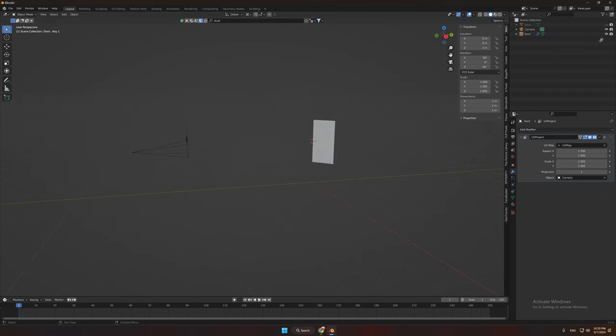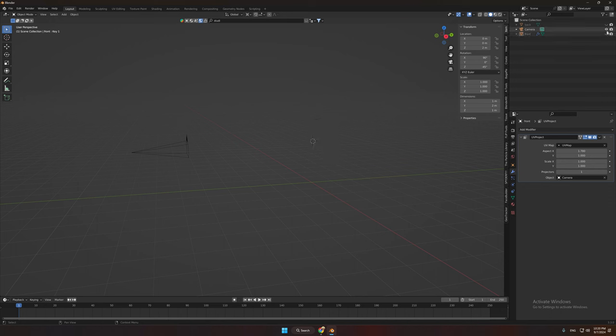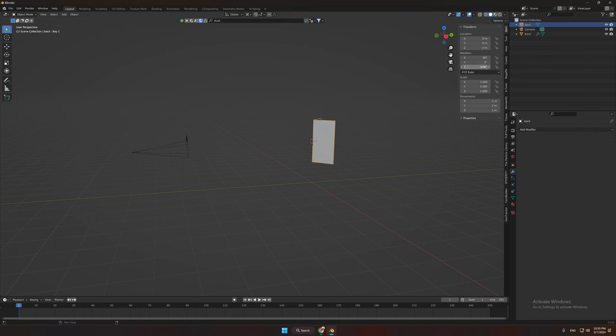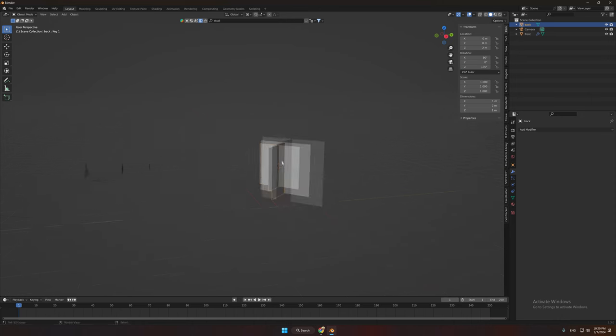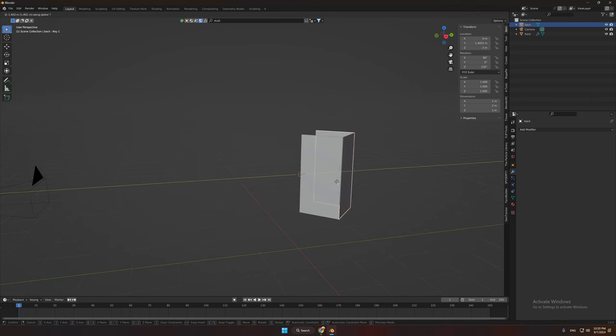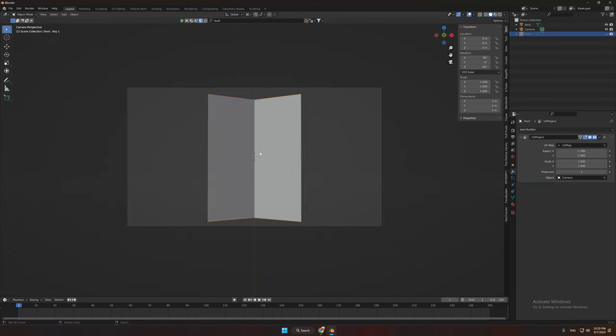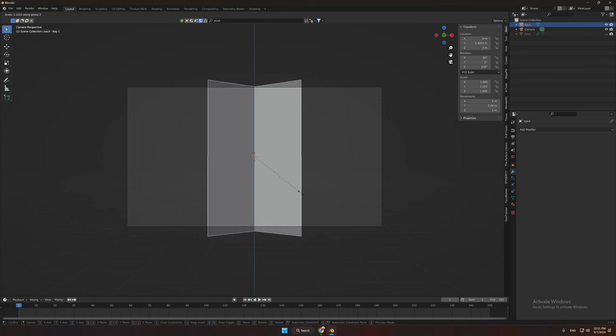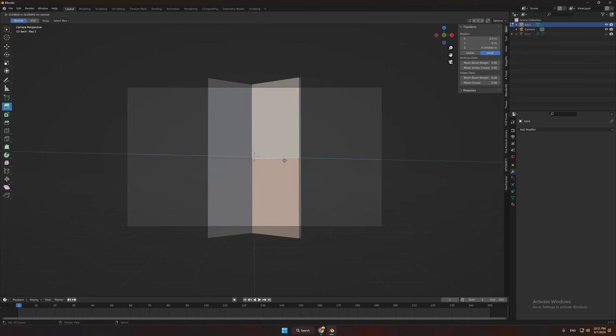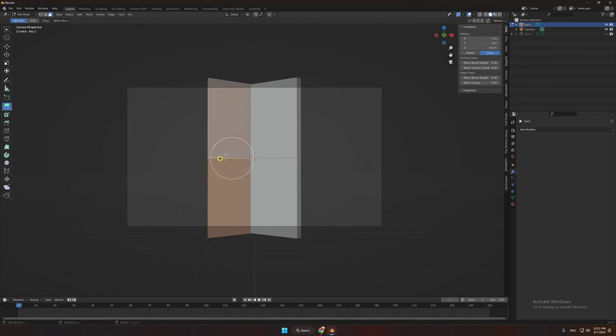Now let's create our animation. Select the background and turn it 135 degrees and set it behind the screen. Now you can create or add your animation.